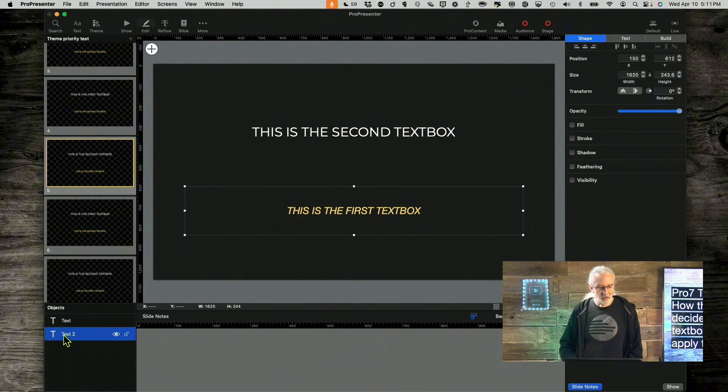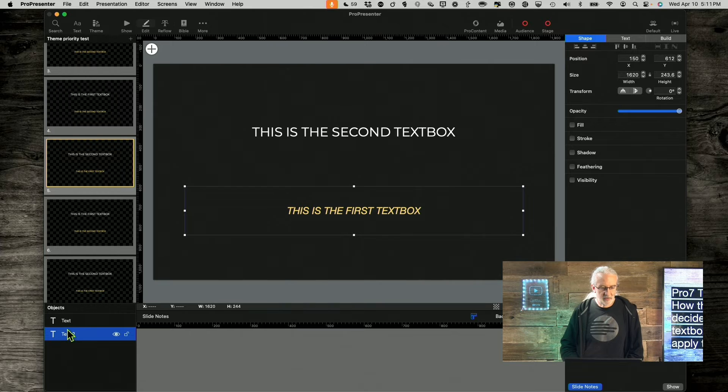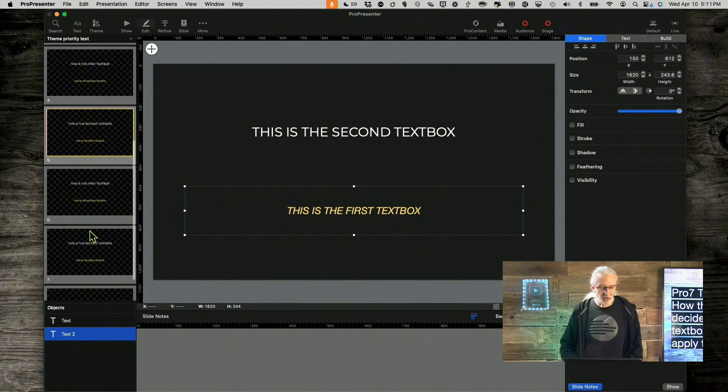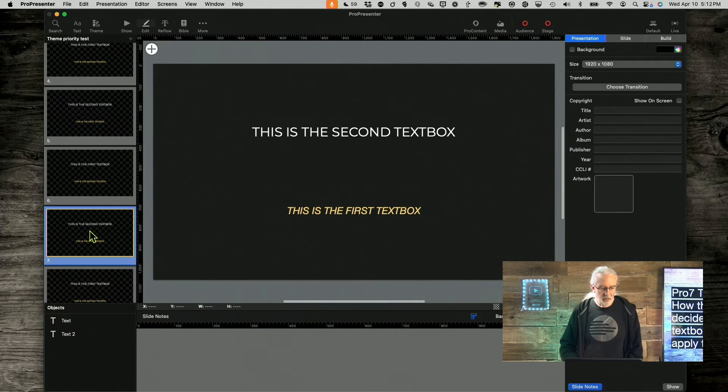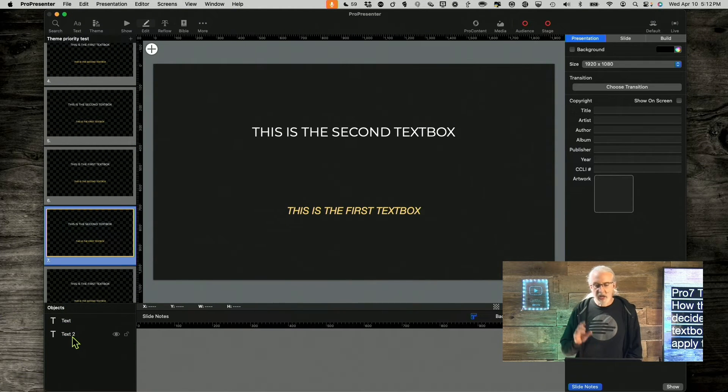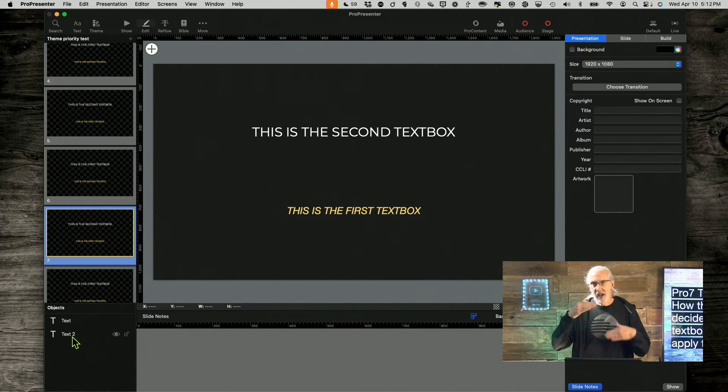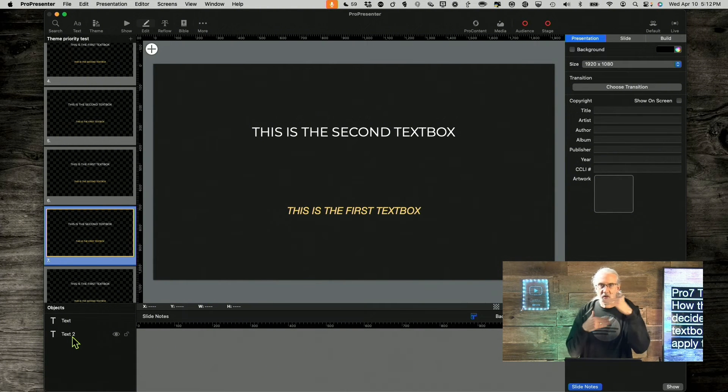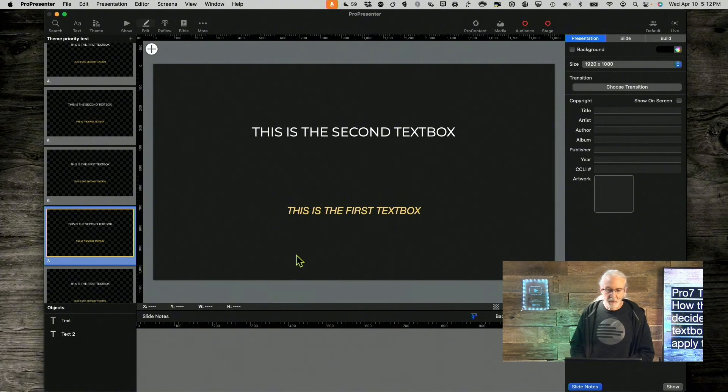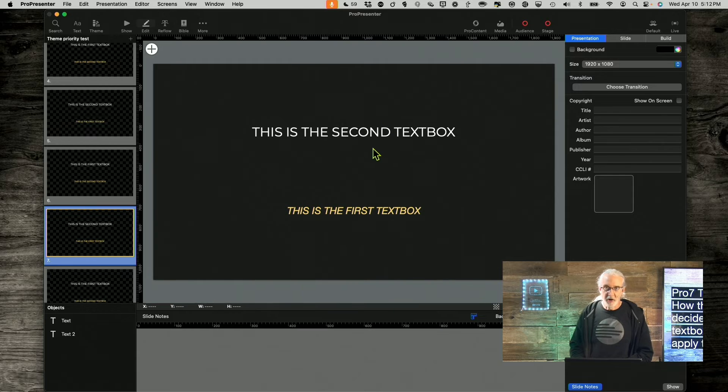Well, it renamed text box two as well, and same thing for seven. So, it renamed the text boxes and made sure that their order here matched their order here.